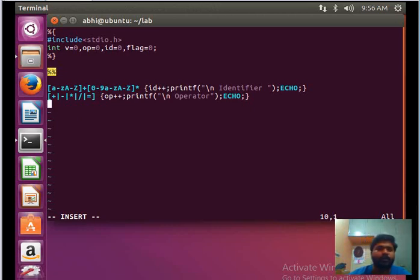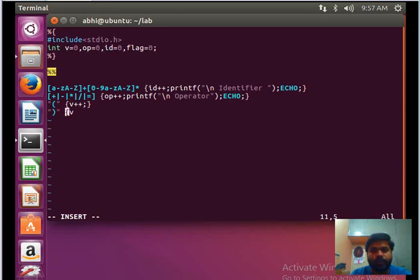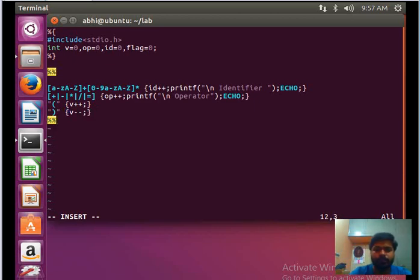We can also have conditions where open brackets and closed brackets appear, so we need to give regular expressions for those as well. If it is an open bracket, we increment the bracket counter variable 'v'. Always make sure there is a small space after each regular expression before the action.